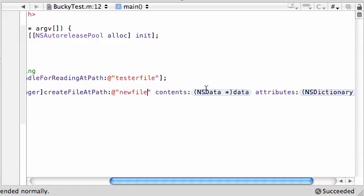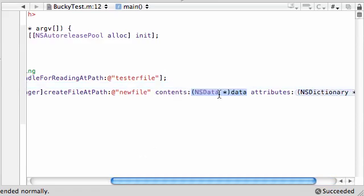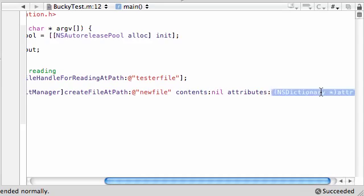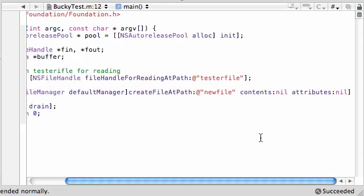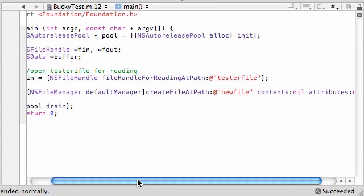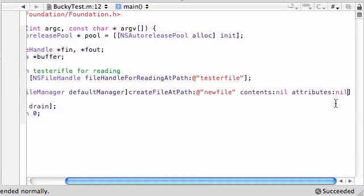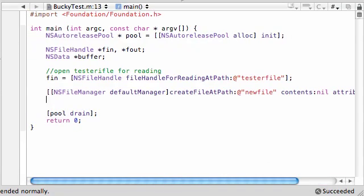And the contents, just set this equal to nil. We don't want anything in there yet. And attributes, just set this equal to nil too. So you're pretty much creating just a blank file with nothing in it.